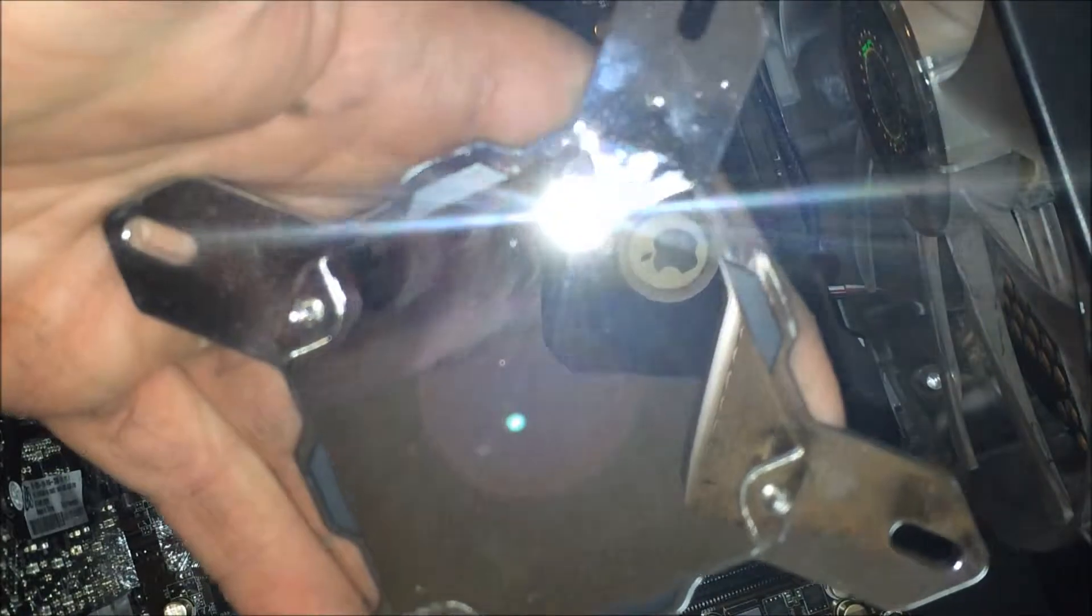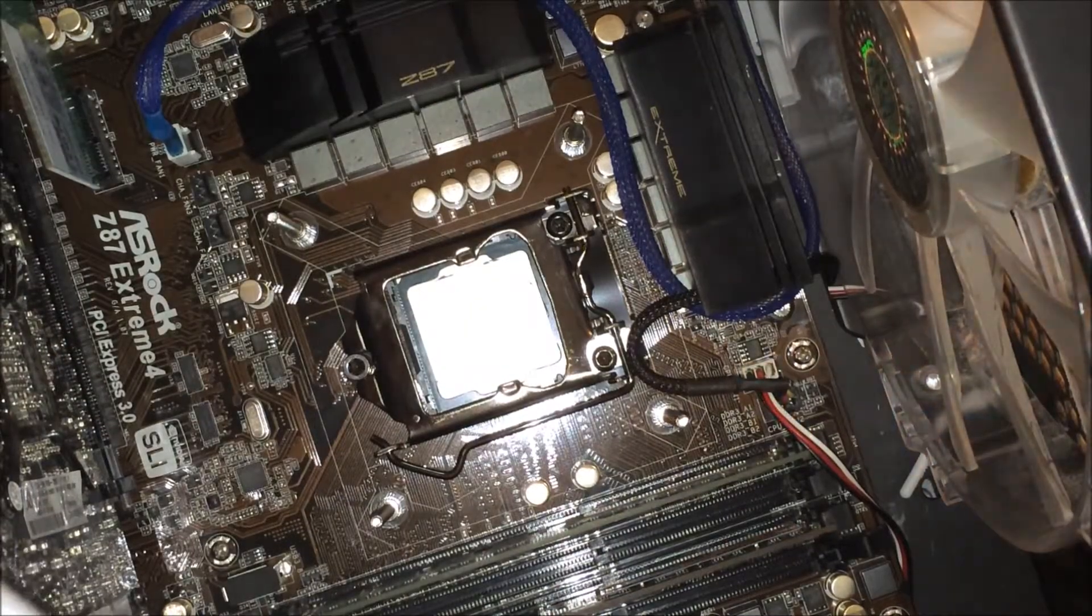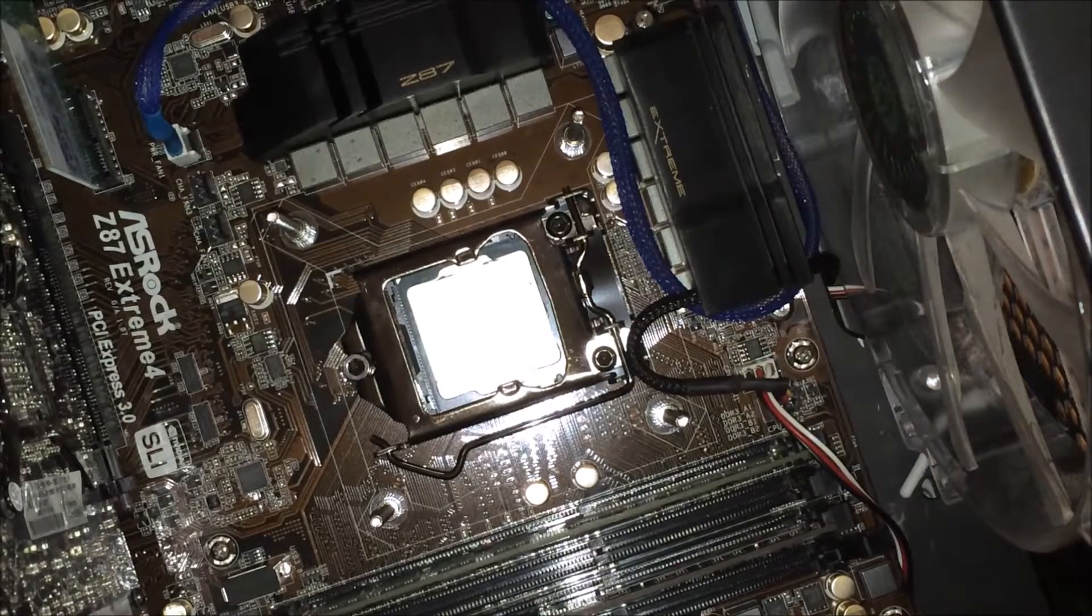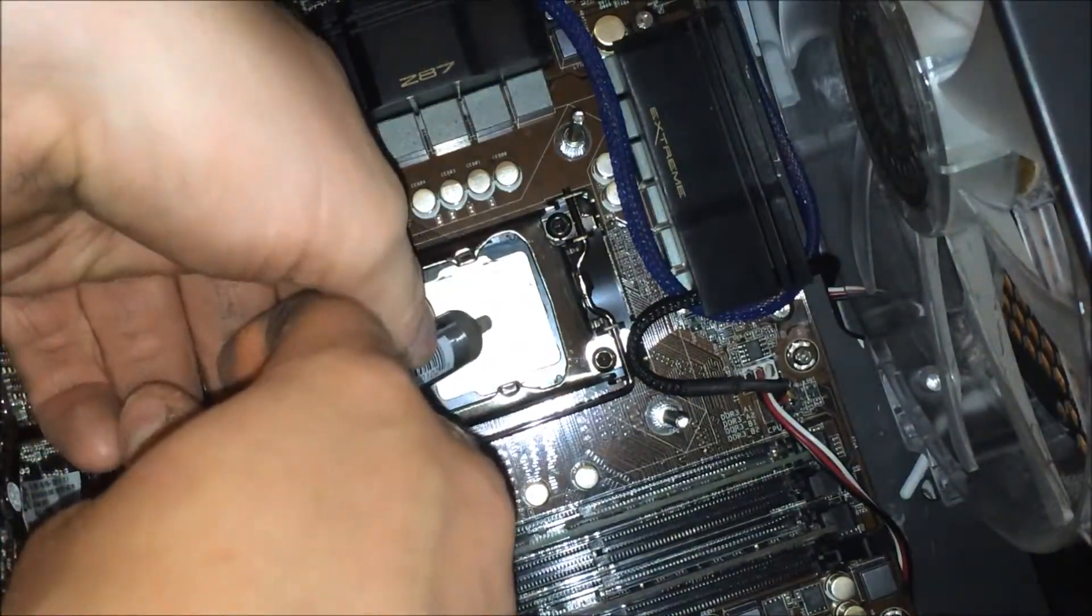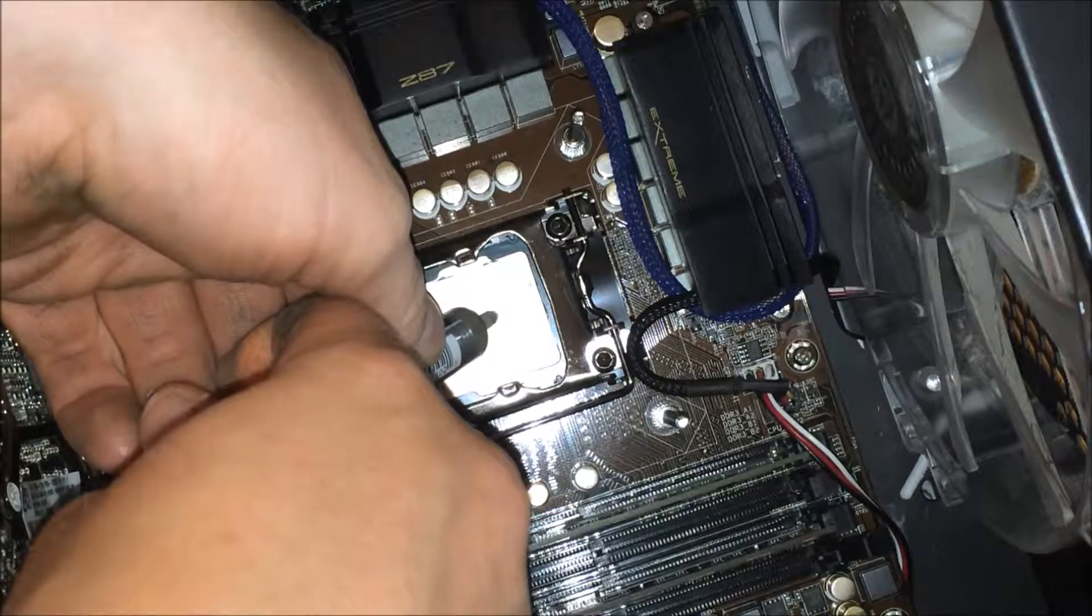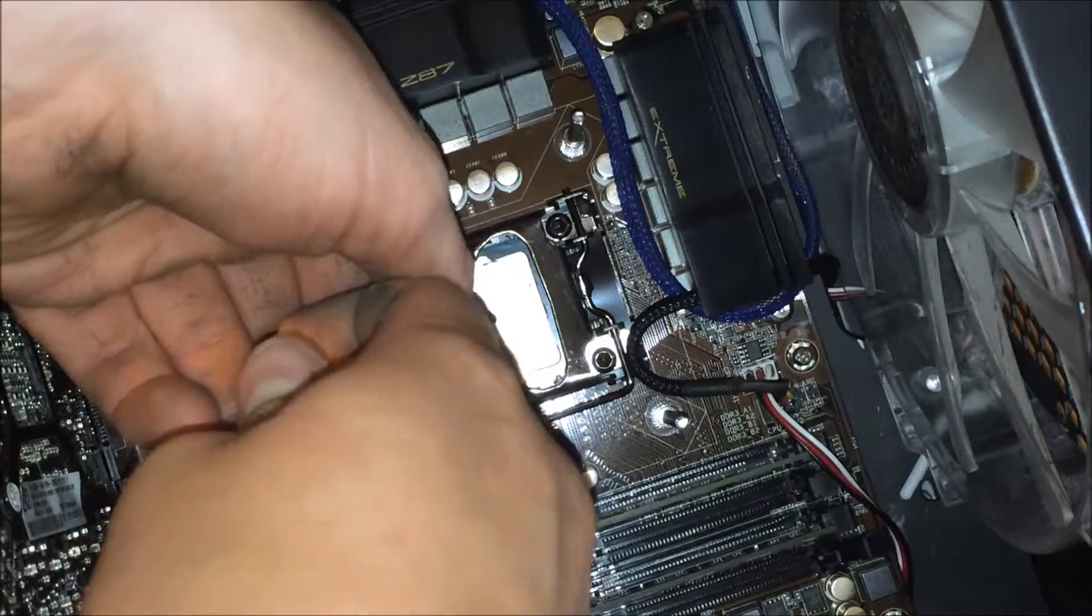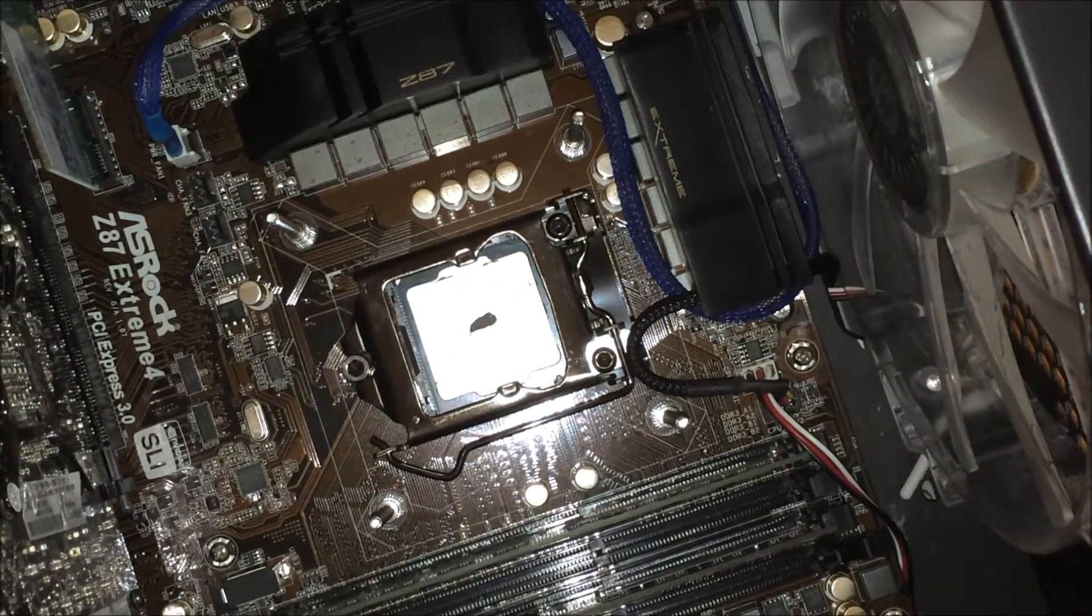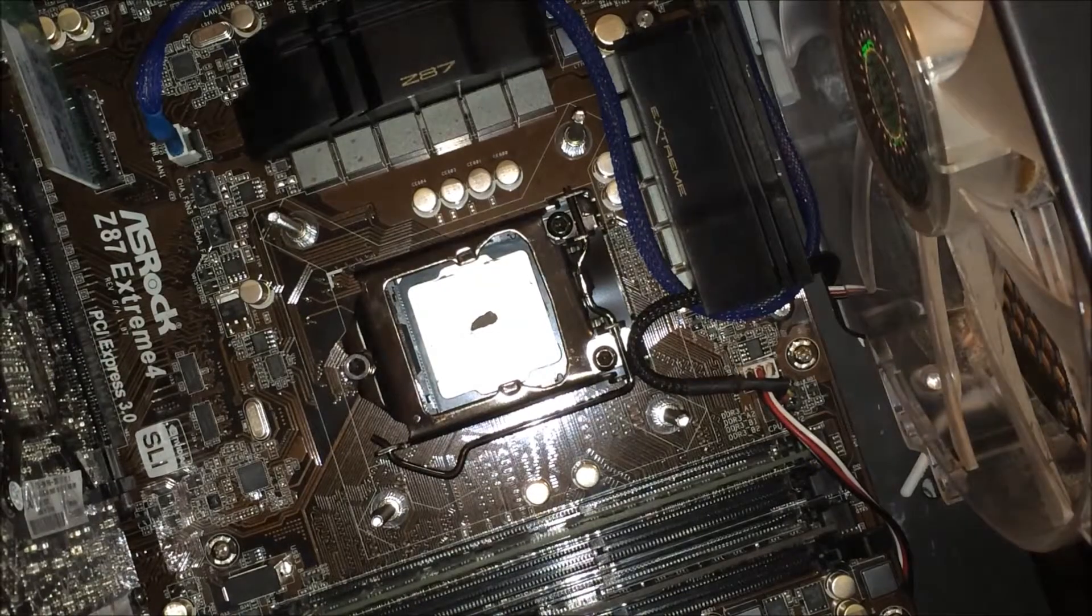So your heat sink looks like that and your CPU is about that clean. And all I do is what the rice size, you can spread it around if you would like to. Try not to put too much on because Arctic Silver 5 is conductive and it can ruin your board.